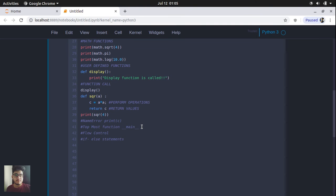To create an if-else statement, you will have to use the reserved keyword 'if' and provide some condition. The condition should be specified using the relational operators. Then you will have to provide a colon and press enter. For example, here we have the condition: if the value of a is greater than b.